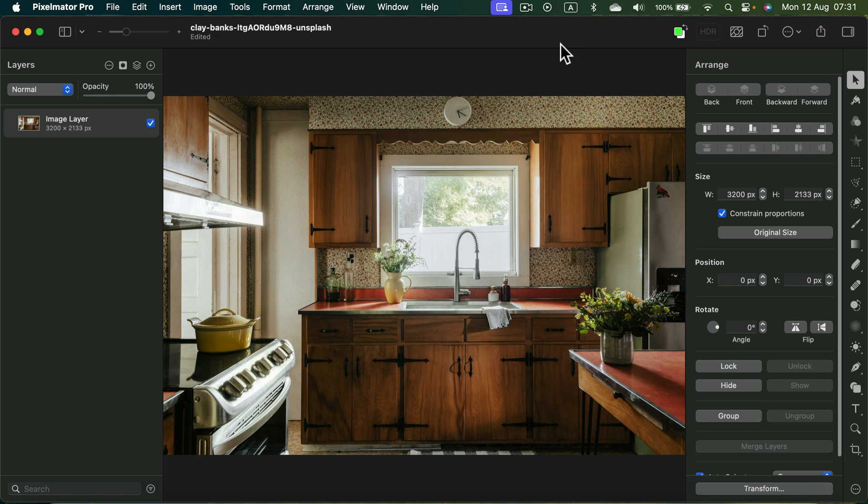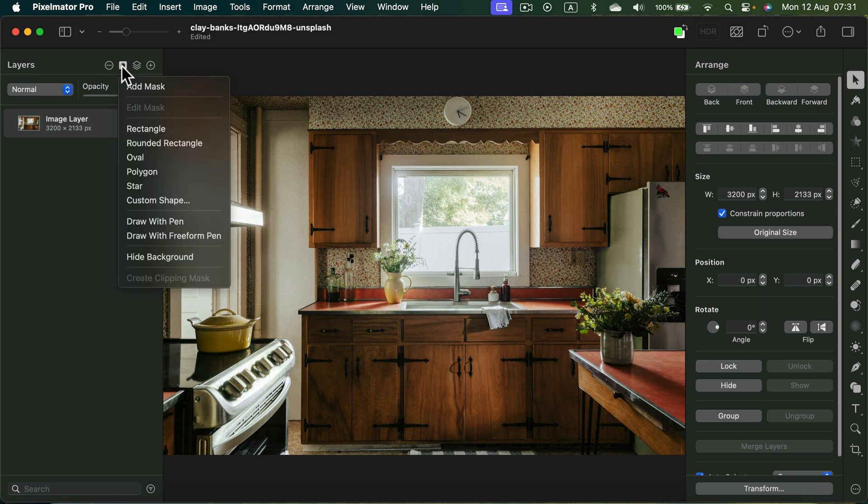Now I'm going to add a mask to it. There's a new mask menu since version 3.6, so simply head to the layer panel on the left and click the mask menu and add mask.